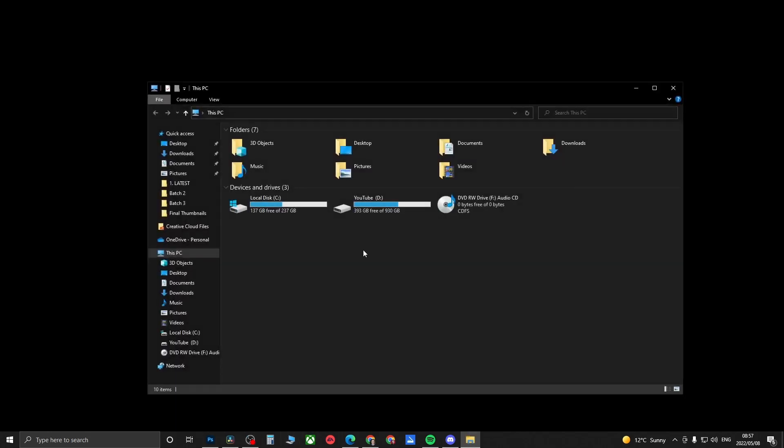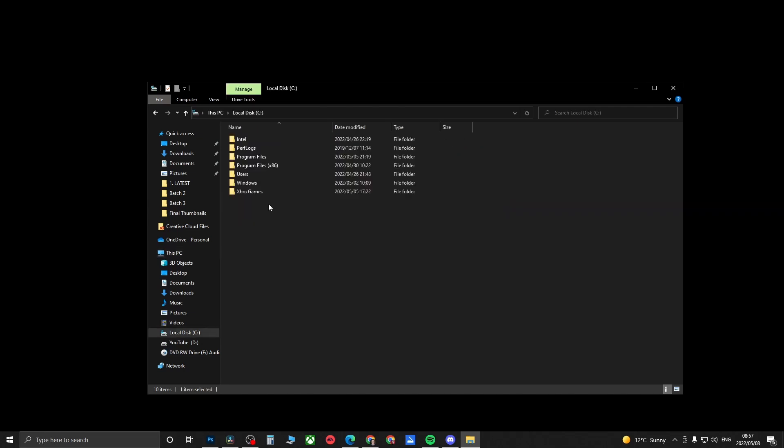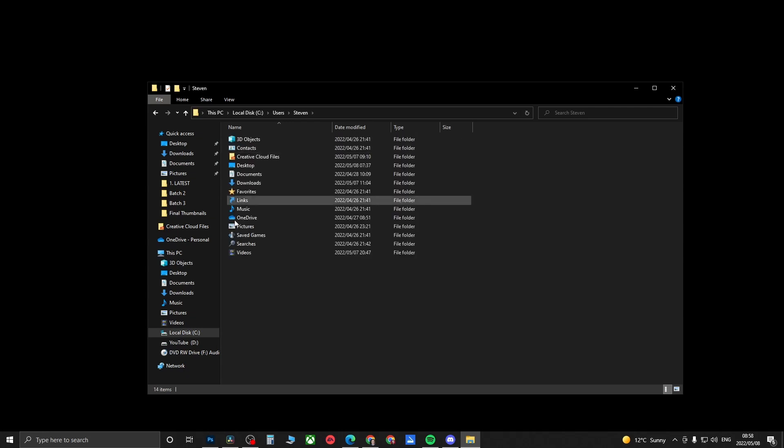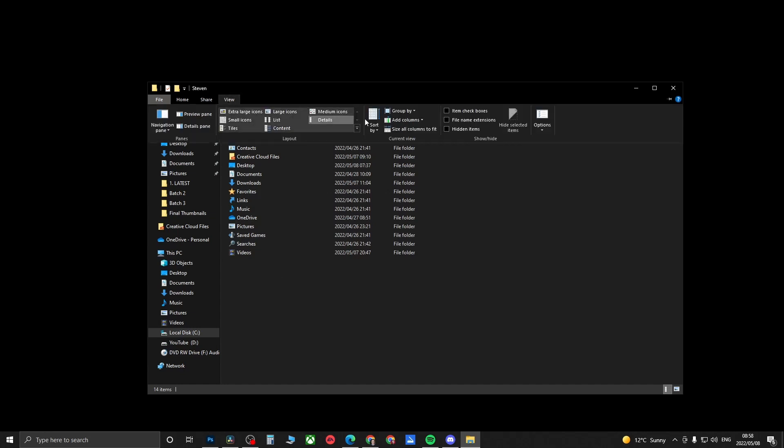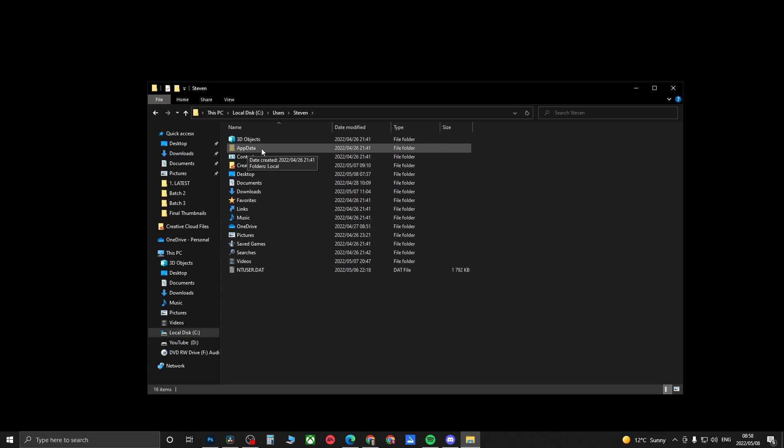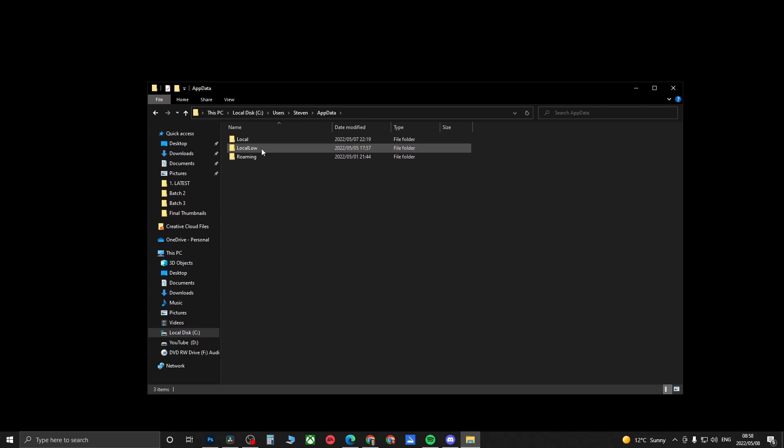The first thing we want to do is go to our File Explorer. I'm just going to click on my File Explorer right now, then click on Local Disk, then click on Users, and now you want to select your user profile. For me it's Steven, I'll click on that. Now what we need to do is click on View, then we need to click on Show Hidden Items, and then you'll see a folder here that says AppData. Click on AppData.